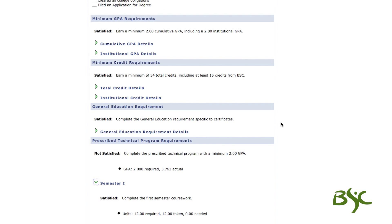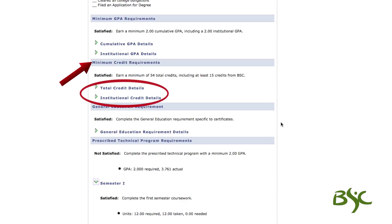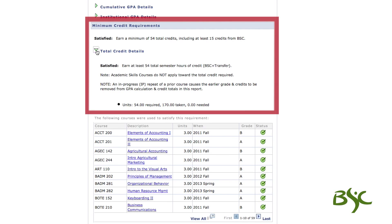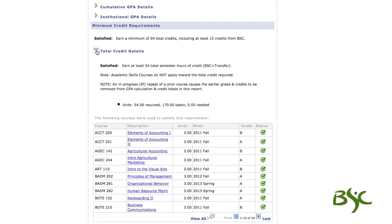The second requirement is minimum credits, made up of total credits and institutional credits. The total credits requirement — which includes BSC, transfer, and alternative learning credits — will vary by program. To determine total credits needed for your program, view the details here. This program requires 54 credits to graduate. Institutional credit must be taken at BSC, and a minimum of 15 credits are required.